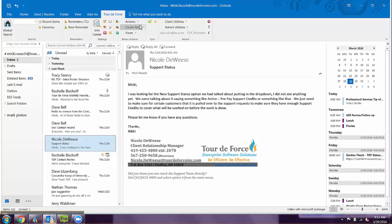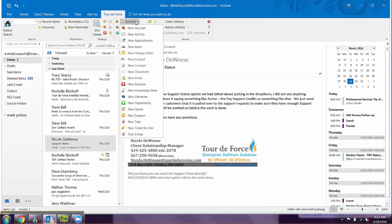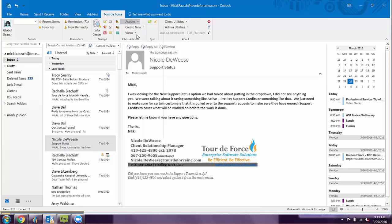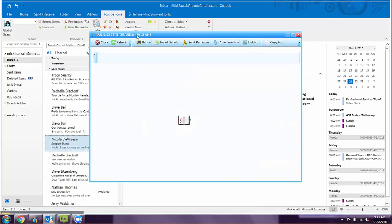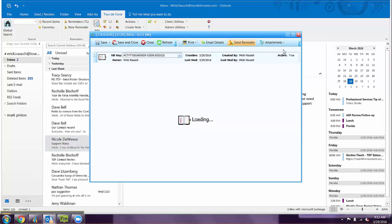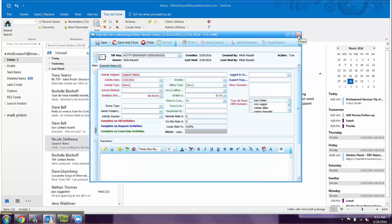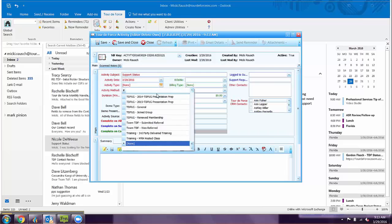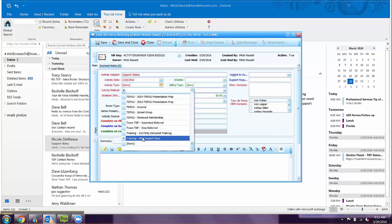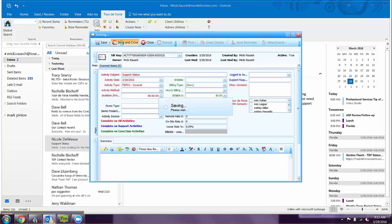From there you can come up to your actions. You can create any new action in Tour de Force. From here you can type in all of your notes, what kind of activity it was, then save and close.